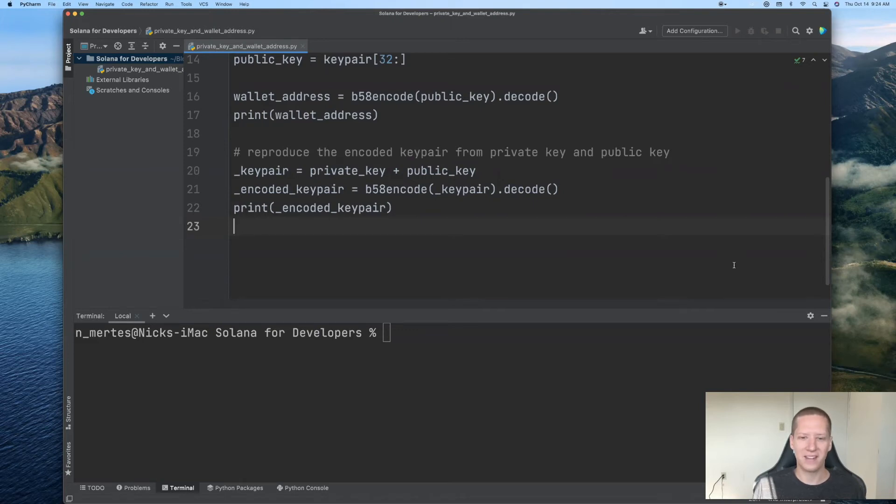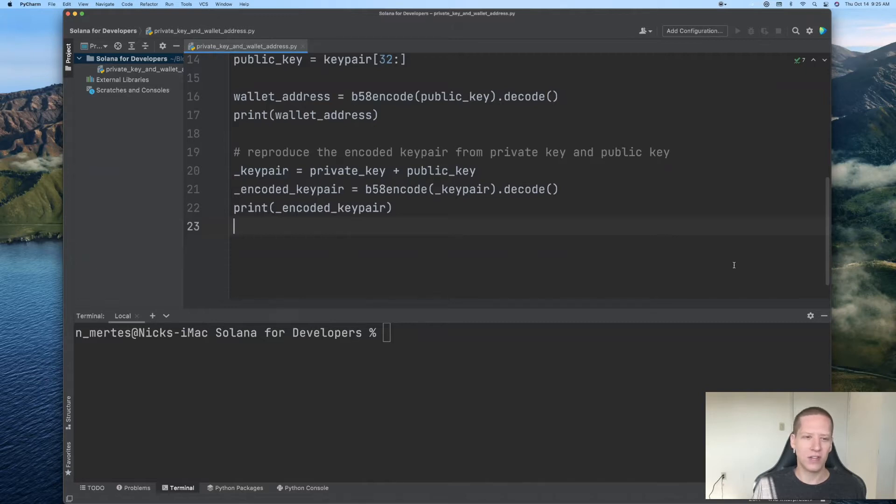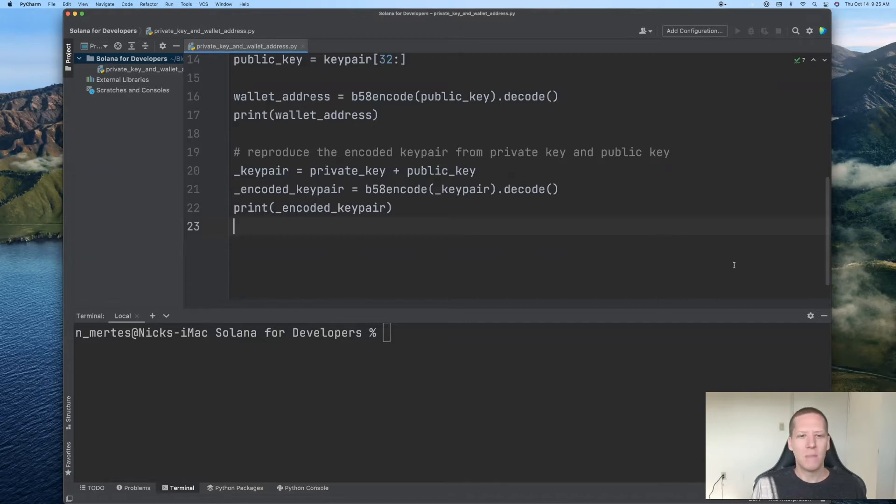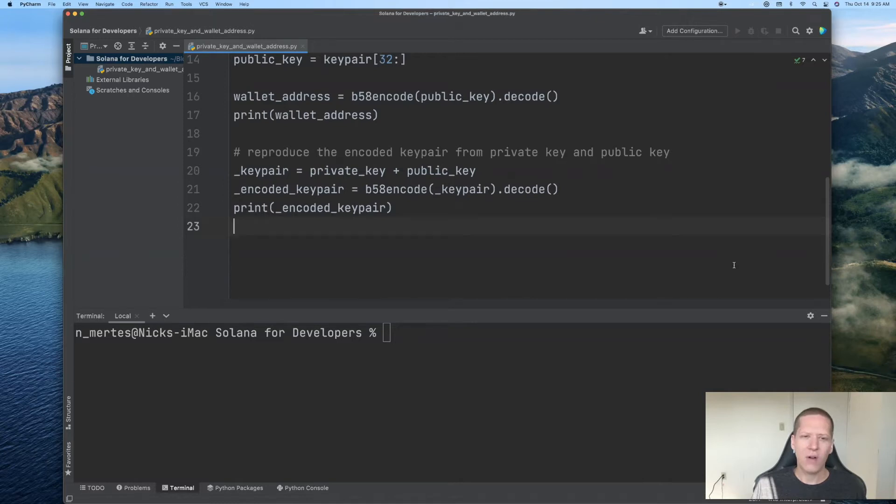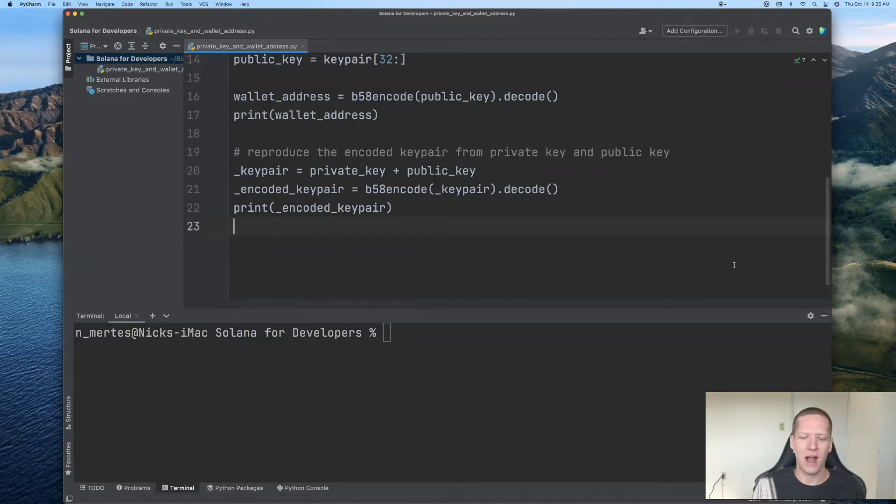Hi, welcome back to the Solana for Developers YouTube series. In the previous video, we gained a solid understanding of the encoded keypair which is provided to us by the Phantom wallet. But now the natural question arises: how can we produce that encoded keypair in the first place? In particular, how can we generate a new Solana account?